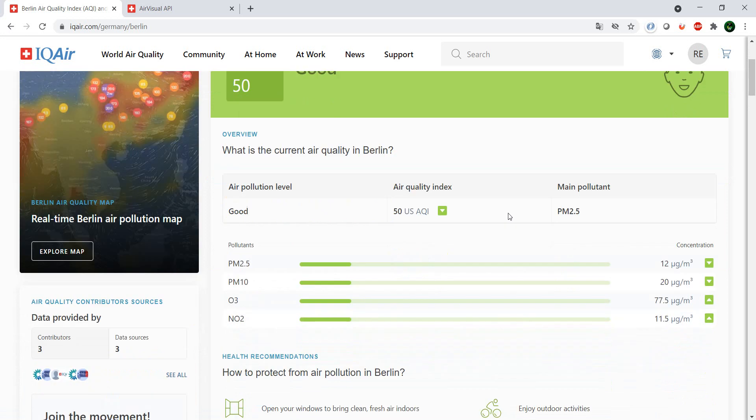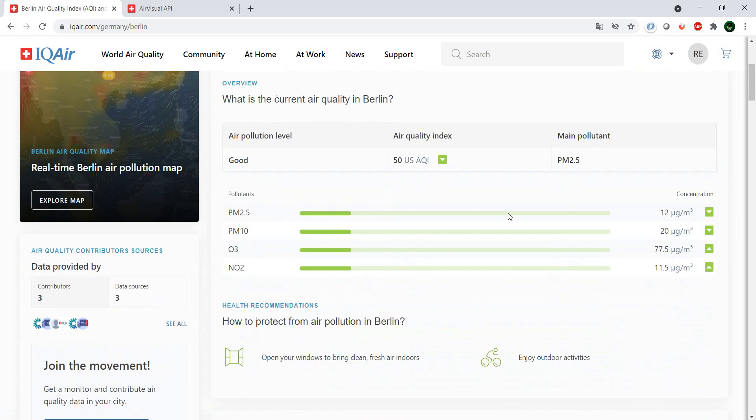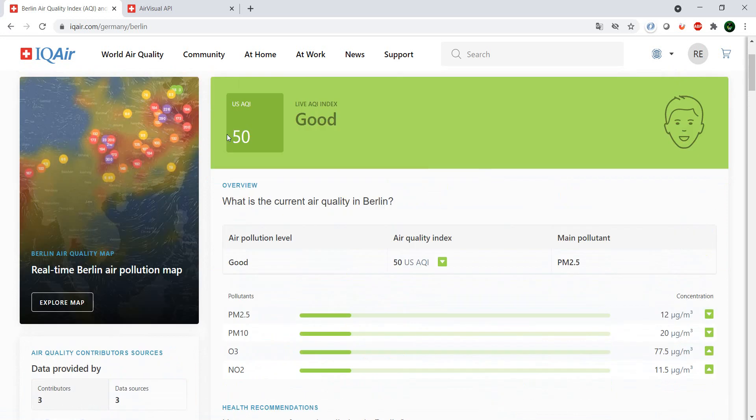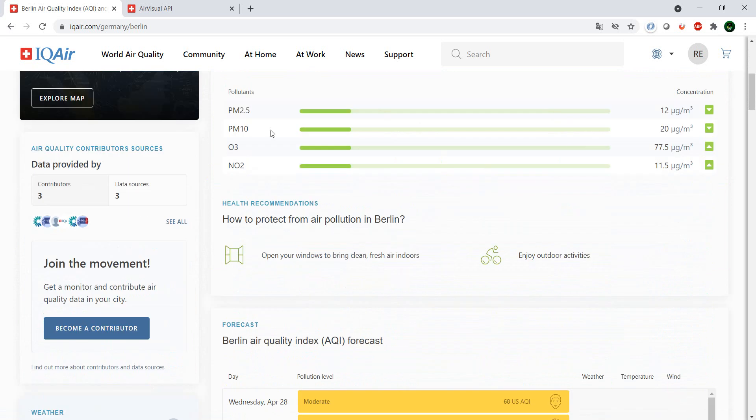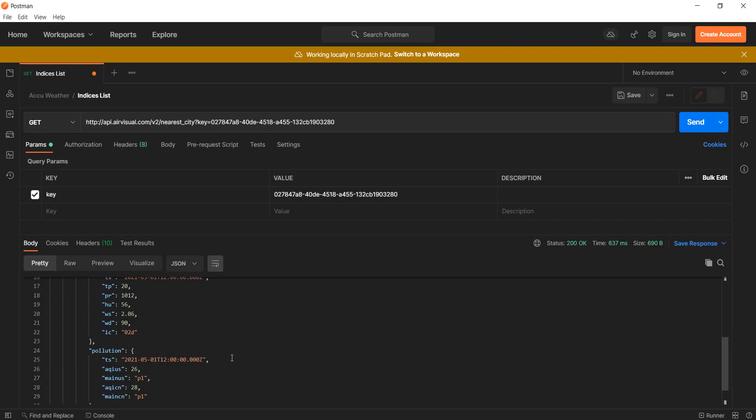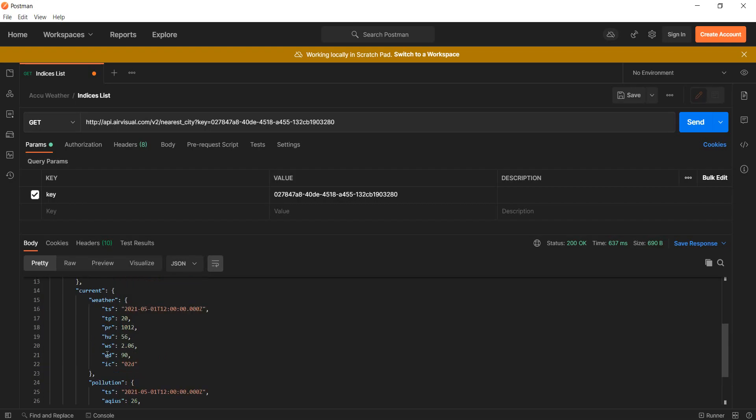This will show us the air quality and the air quality index, and here if you see, we have values for the different pollutants which in the end match or are corresponding to these values over here.